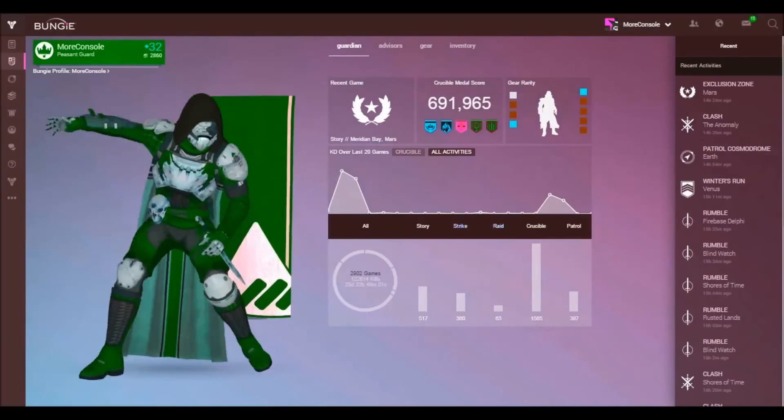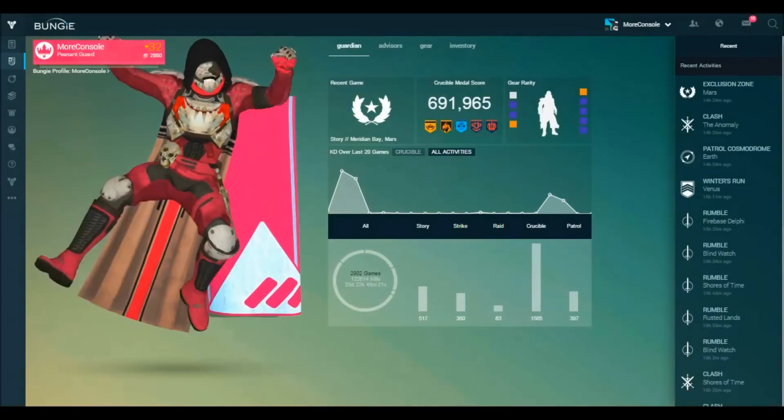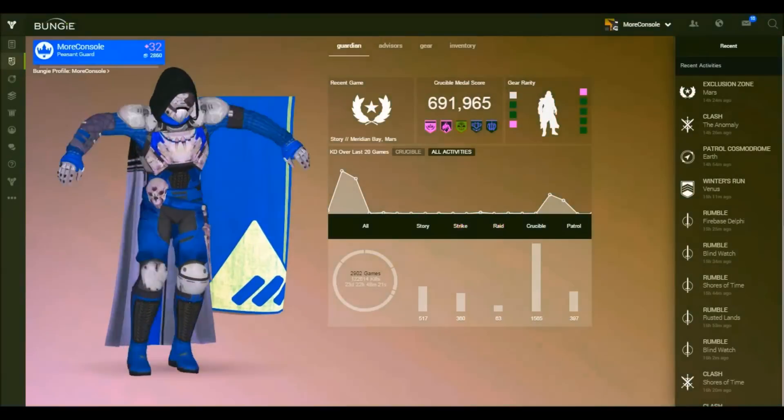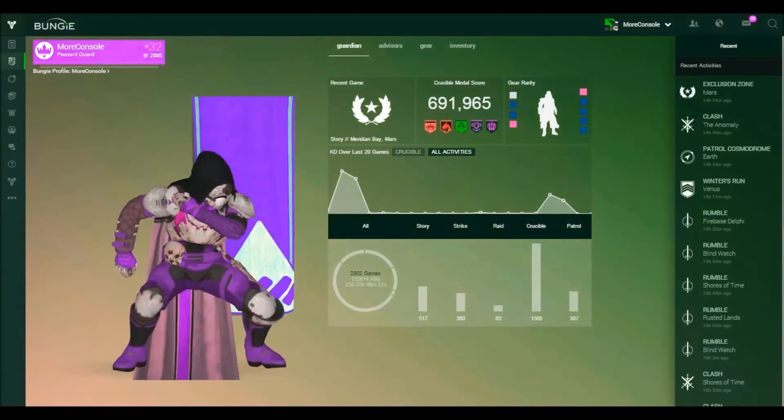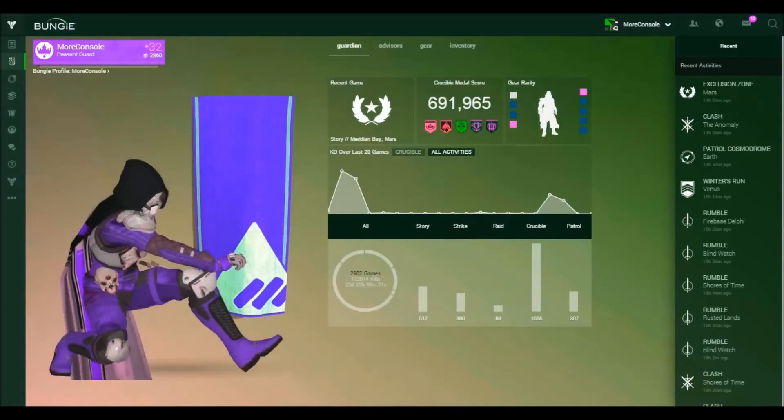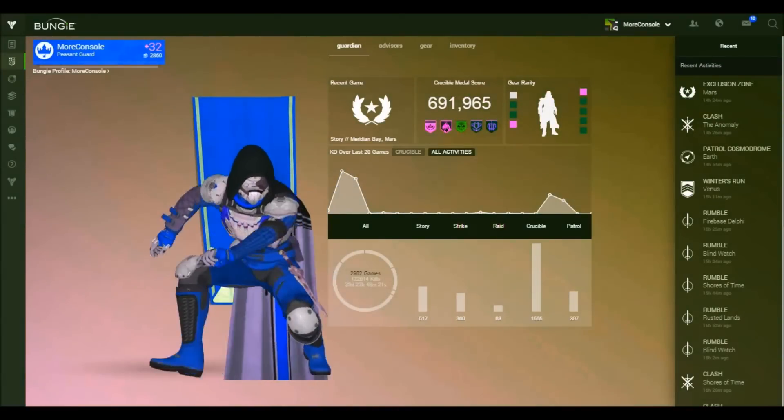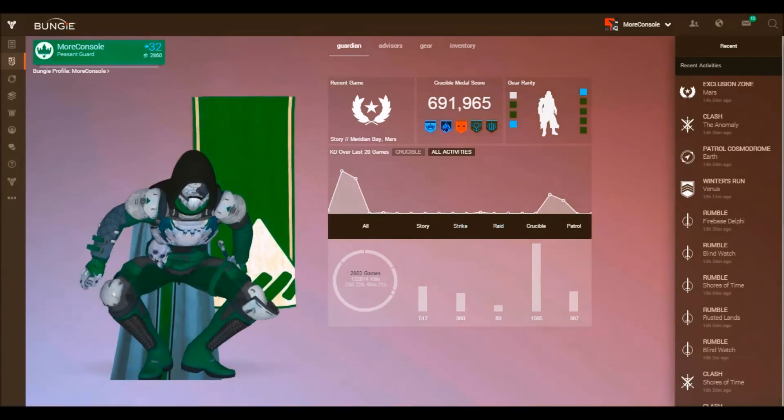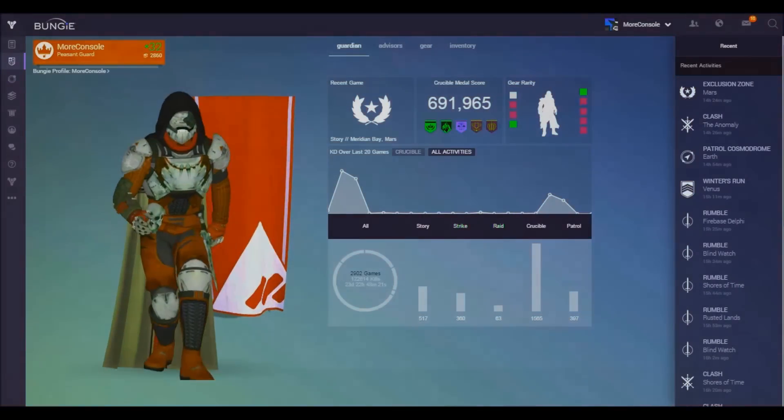Thumbs up if you enjoyed this utter lunacy, subscribe for daily Destiny content and thanks for watching, you beautiful bastards. And as always, until next time Guardians.